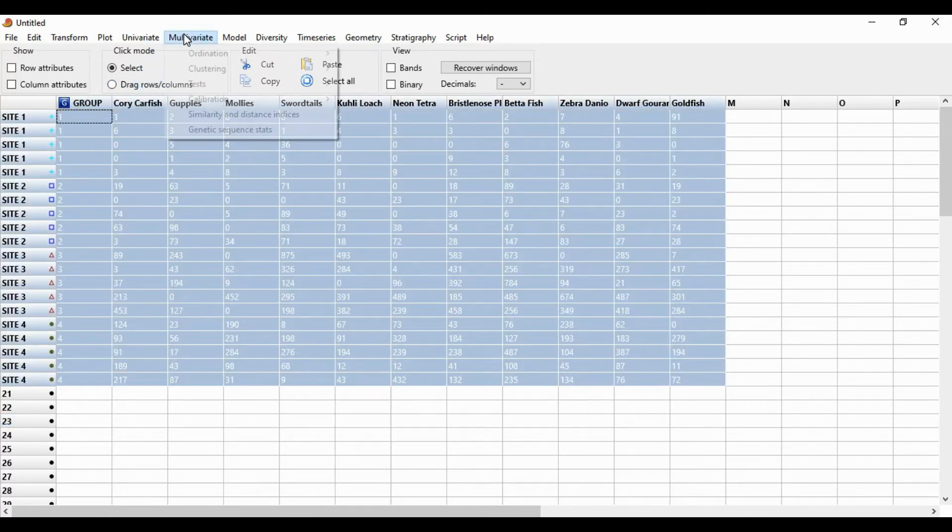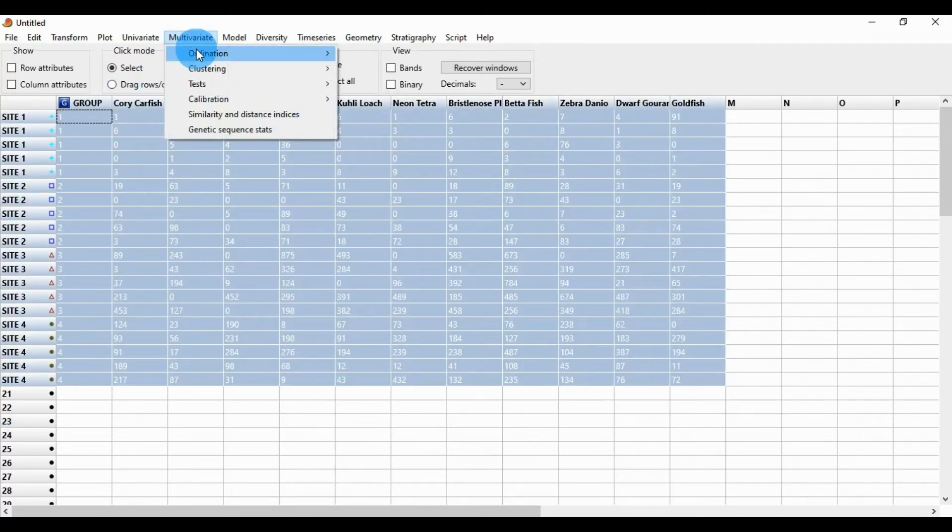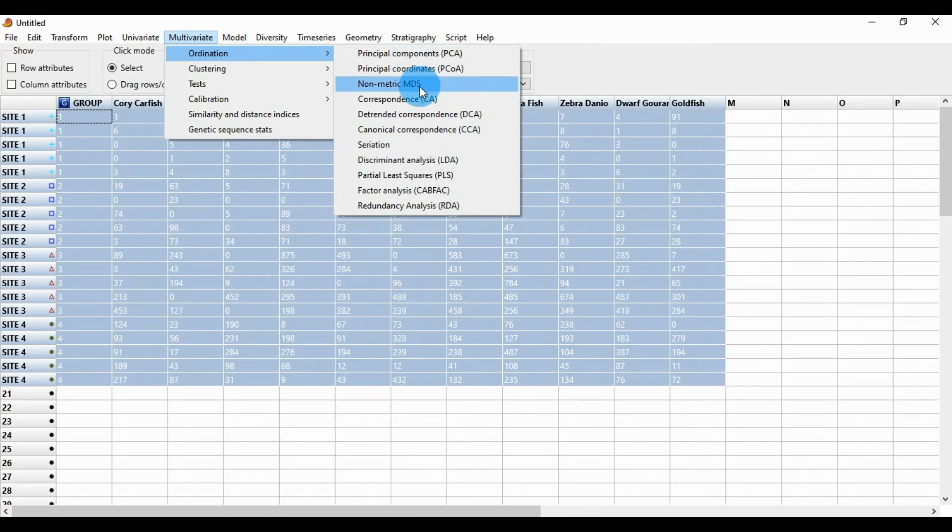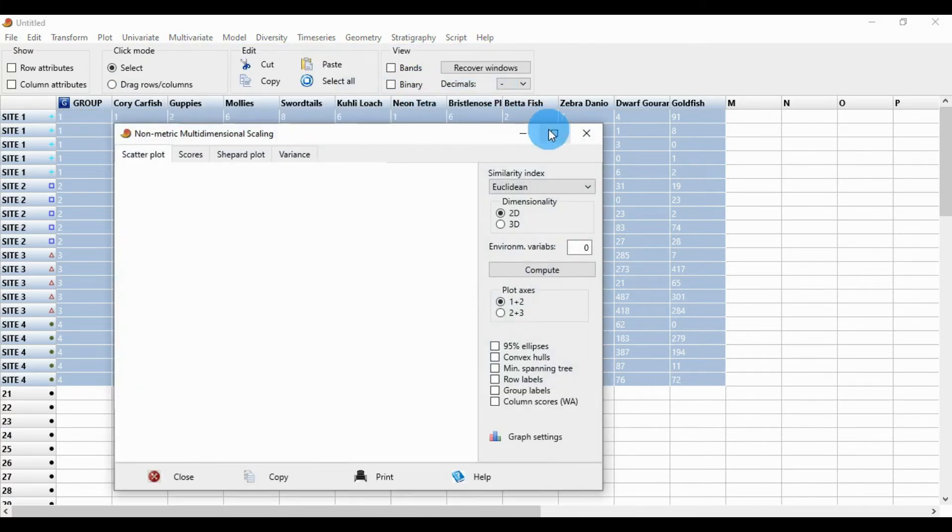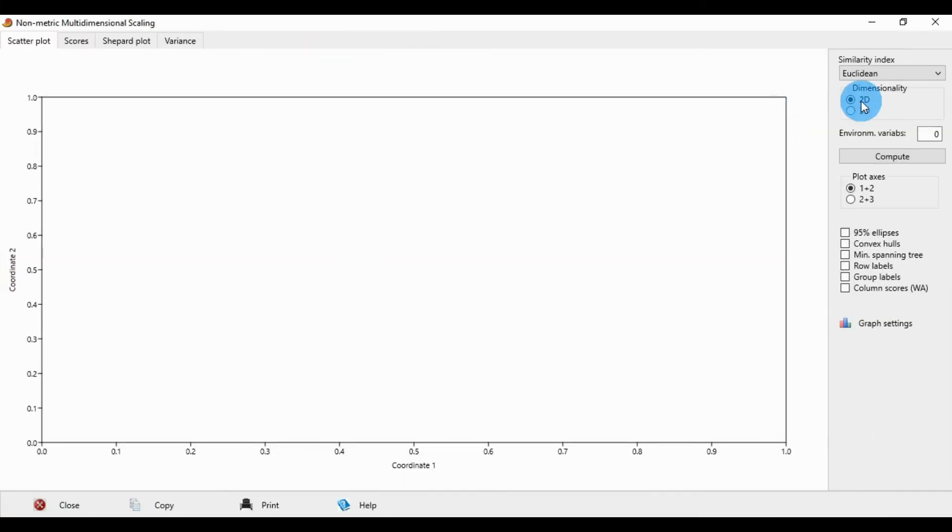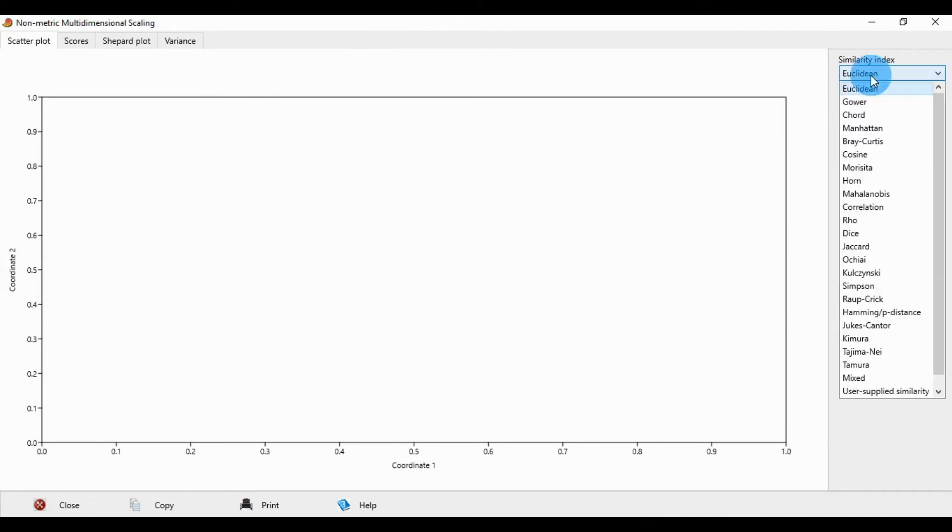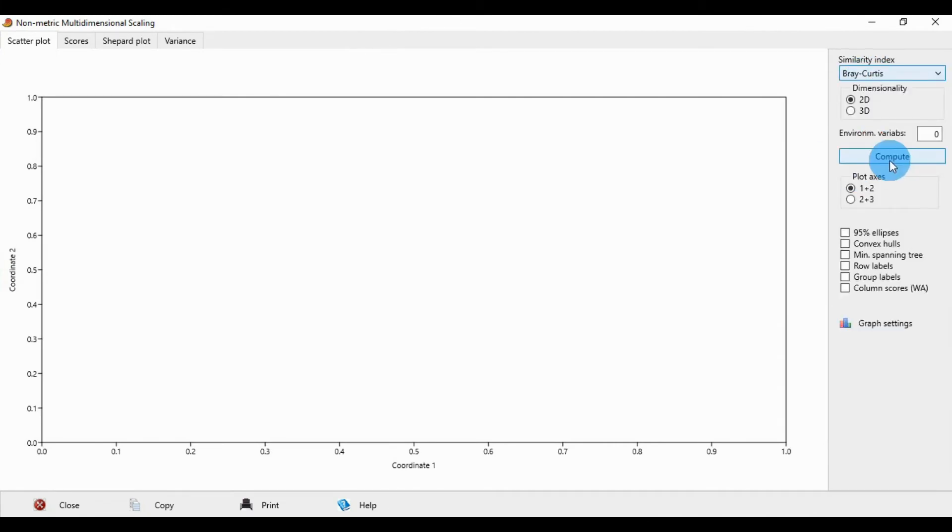Go to the Multivariate menu, select Ordination, and click non-metric MDS. This opens a new window. Change the similarity index to Bray-Curtis and click compute.